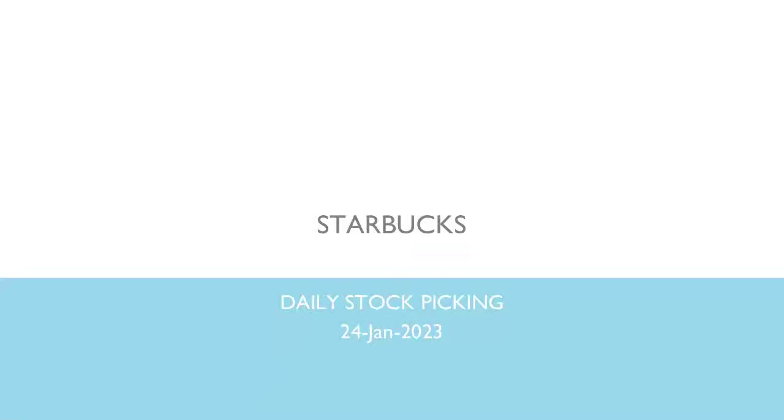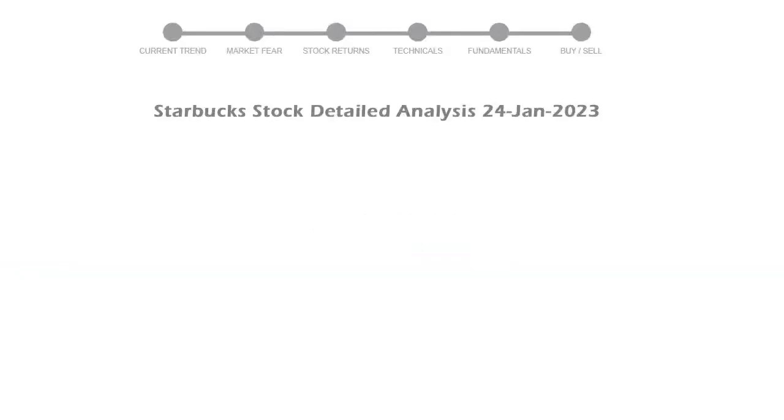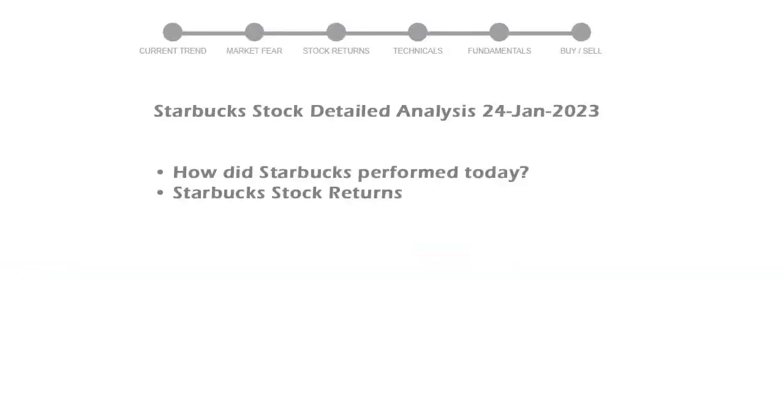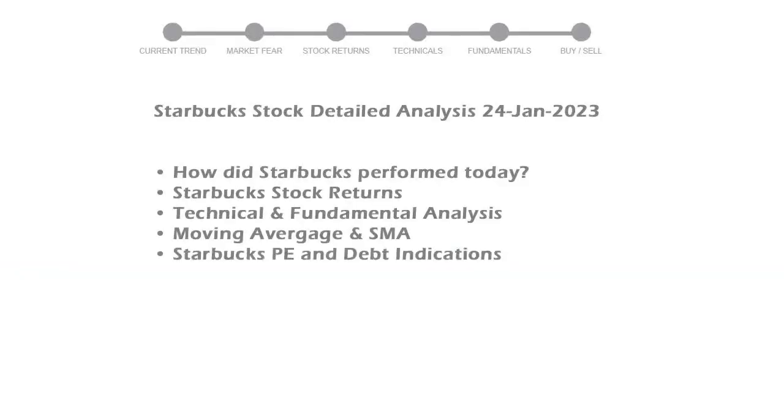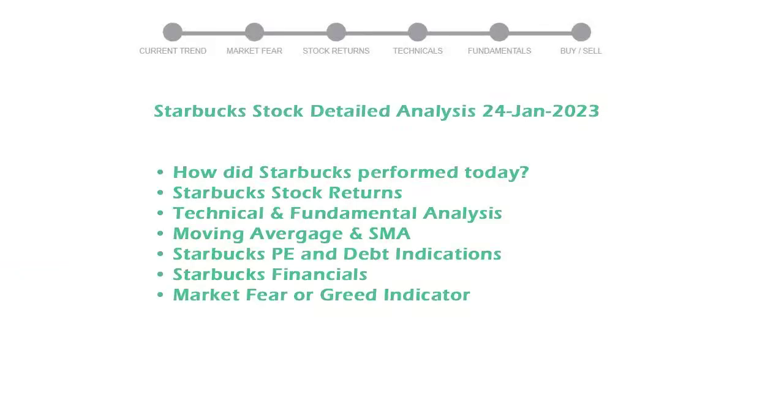In today's stock analysis, we will perform fundamental analysis of stock Starbucks. We will cover all these points for better stock picking.